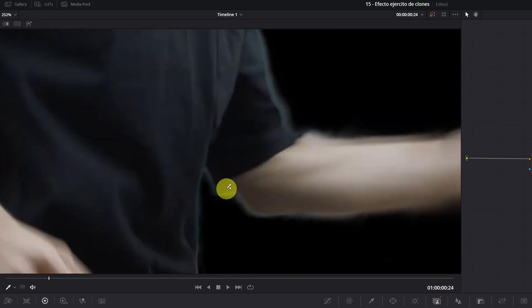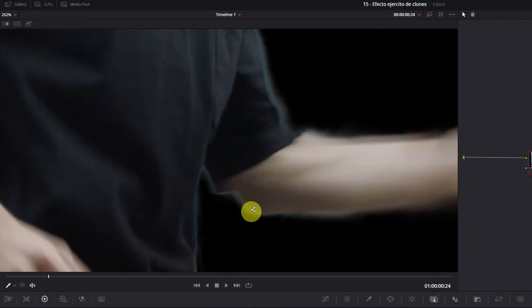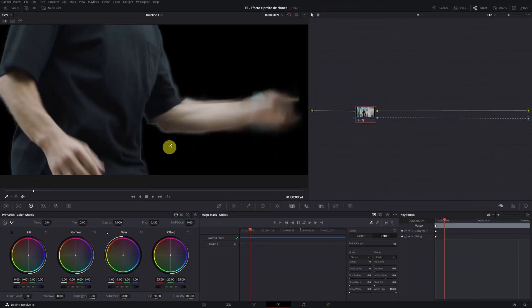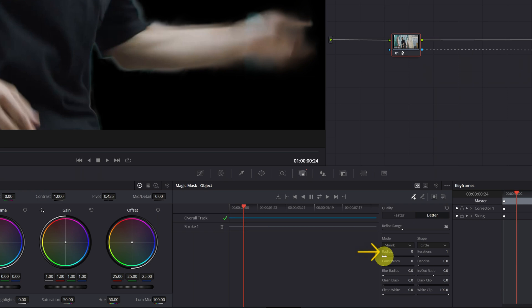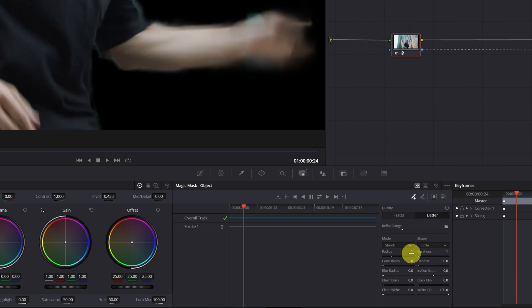On the edges of the mask, some white lines usually appear. If we want to hide these lines, I recommend using the radius parameter. Increasing the intensity, we will eliminate the lines on the edges, but do not go overboard. Setting it to value 1 or 2 usually works well in most cases.